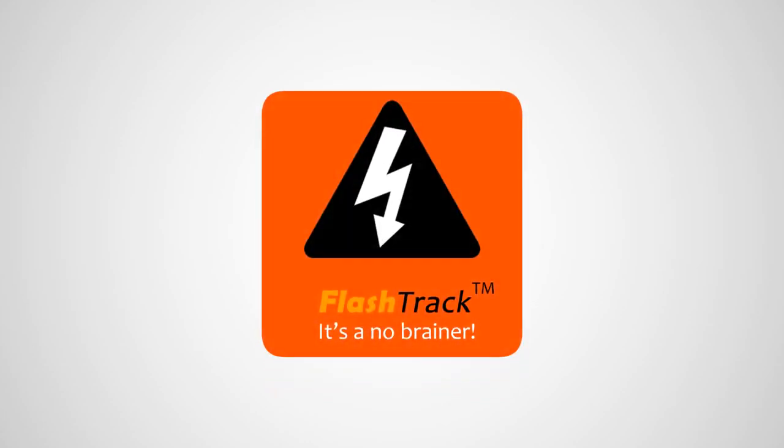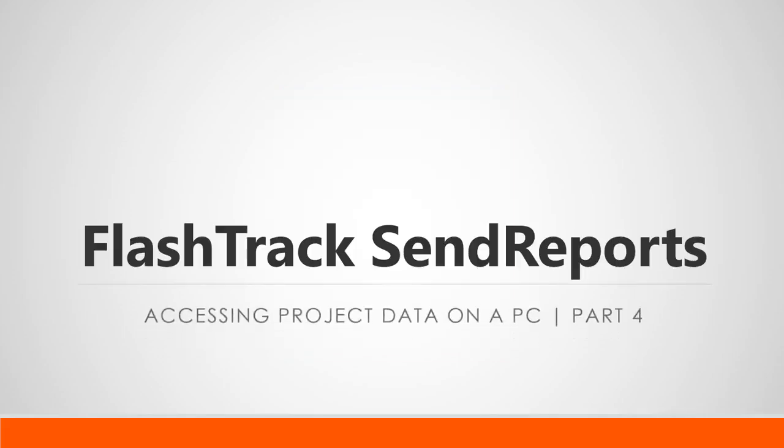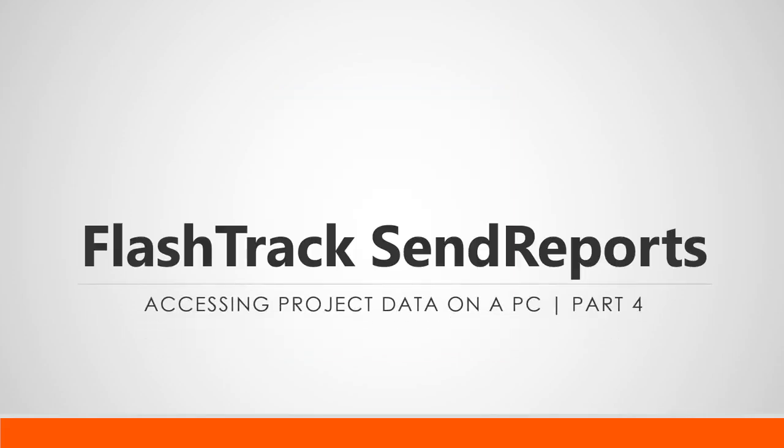Hi and welcome to the fourth part of a five-part tutorial series on FlashTrack Send Reports. In this video, we'll go through how to access your project data on your PC or laptop within the Send Reports web app.